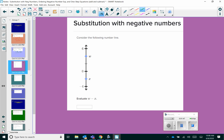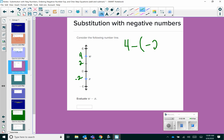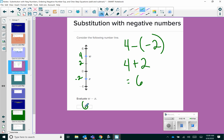Consider the following number line. Evaluate w minus x. Notice that this is negative 4, which means each tick mark represents 2 units. So that would make one tick negative 2, and that would make w equal to 4. Plugging in: w minus x would be 4 minus negative 2. Keep change change, it becomes 4 plus 2, which gives us 6 as our answer.